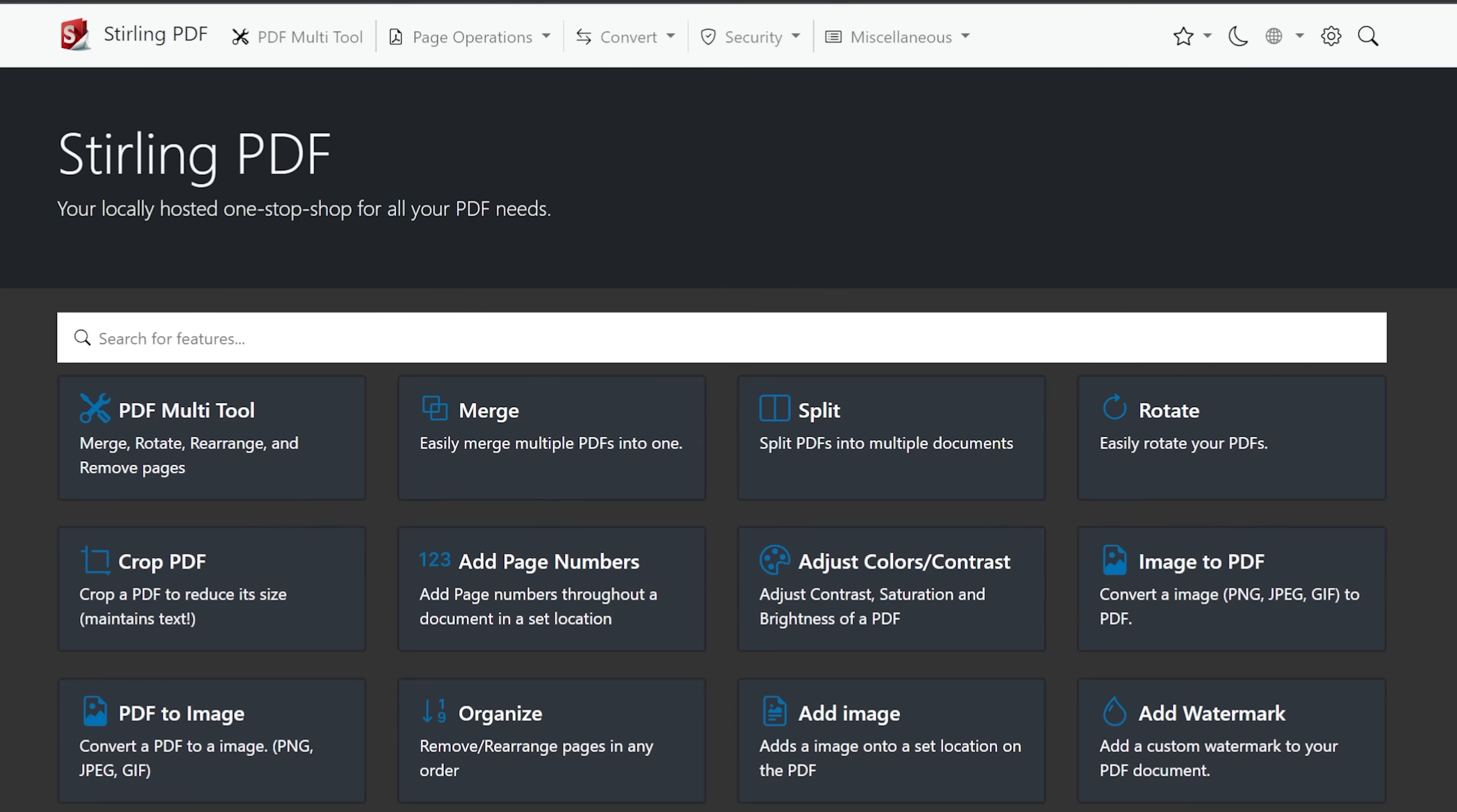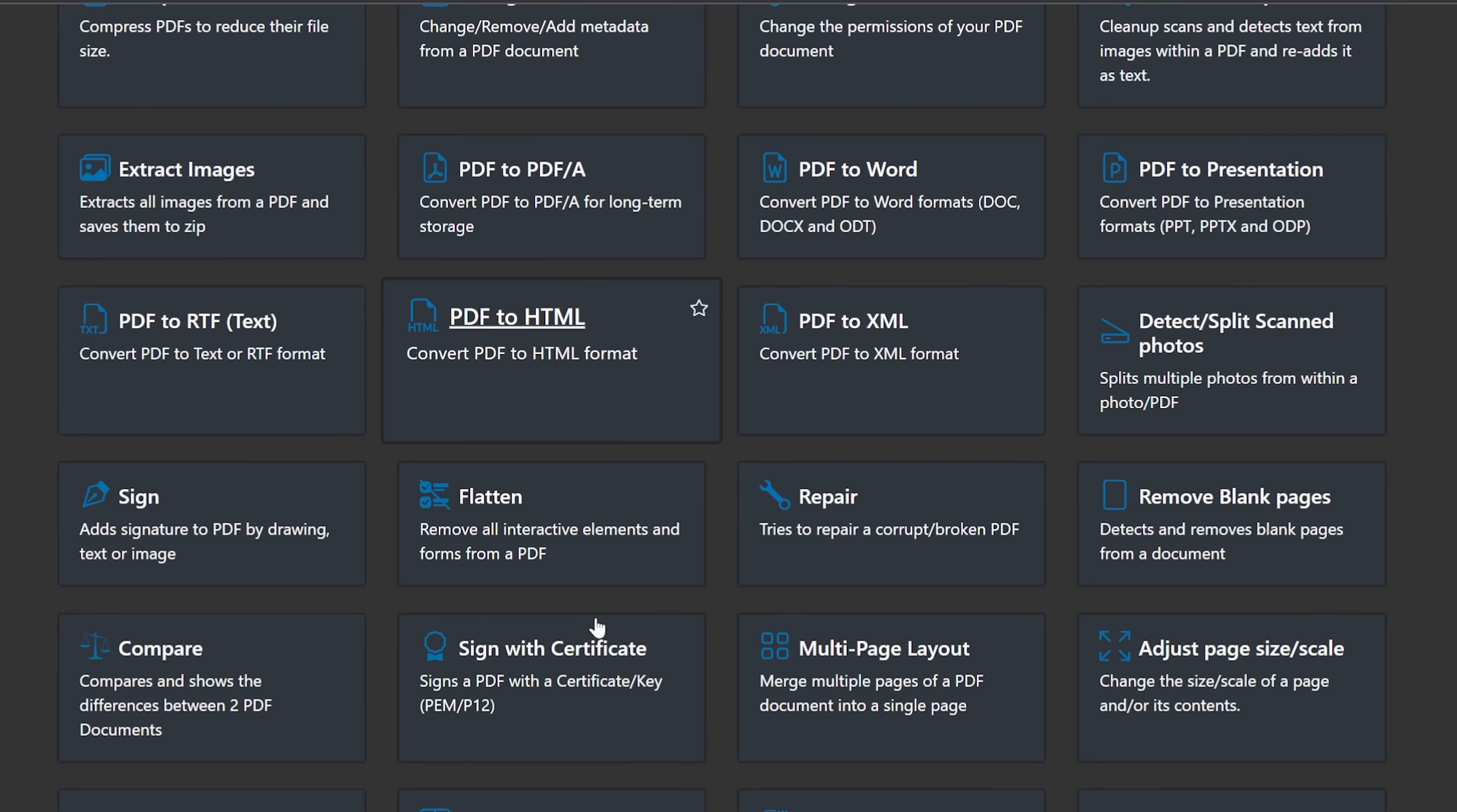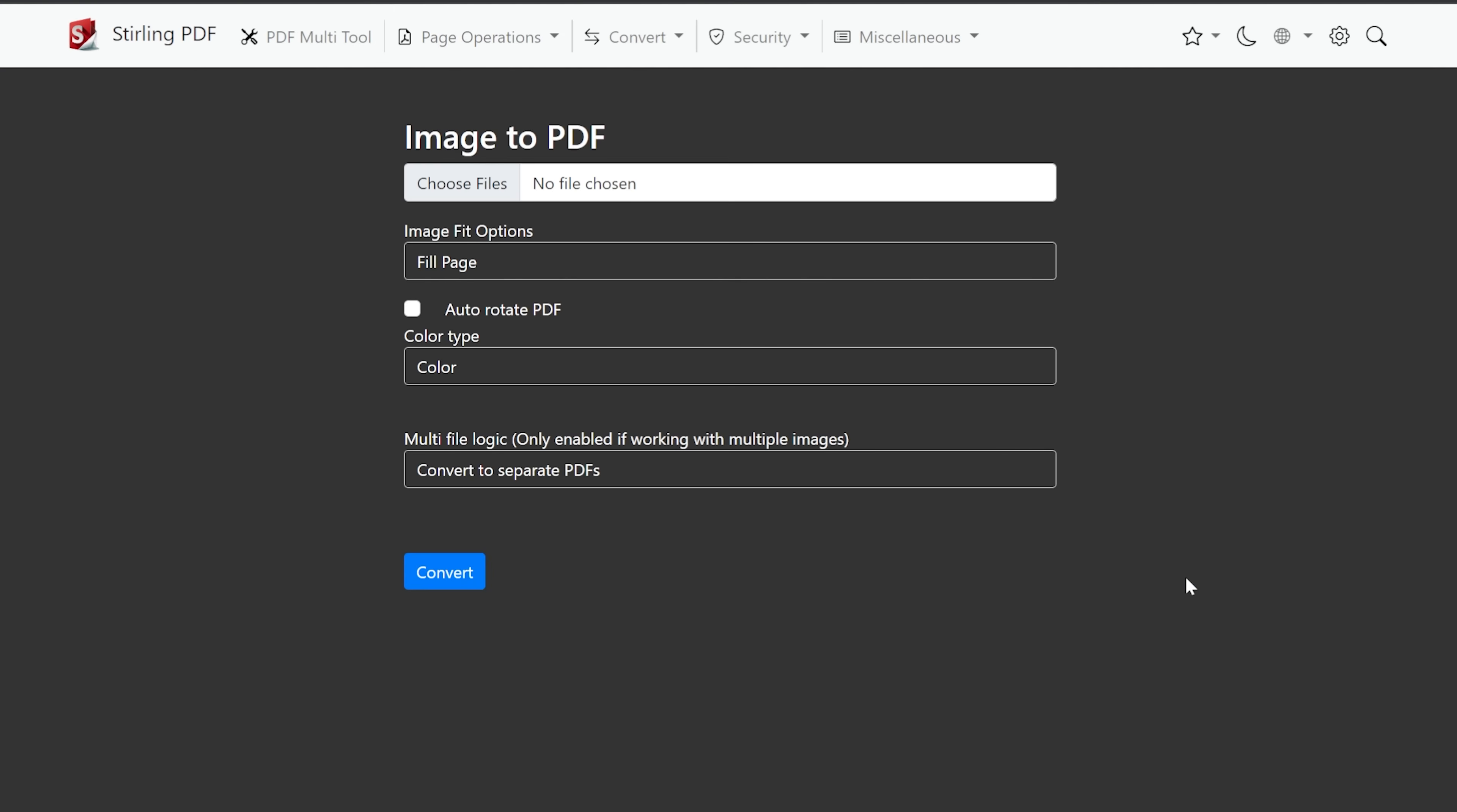So let's go back to the home page here. And again, basically everything that we saw up here is broken down into a different option down here further in the page. Let's do image to PDF, right? Let's do that, because that's something that you might need to do fairly regularly, maybe.